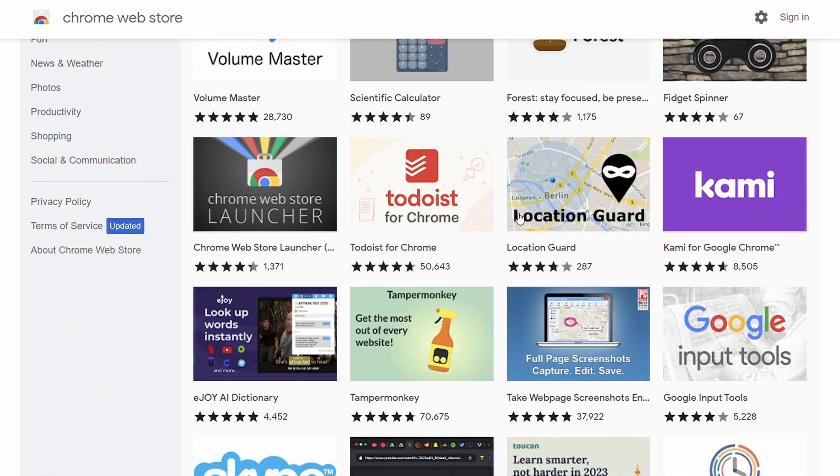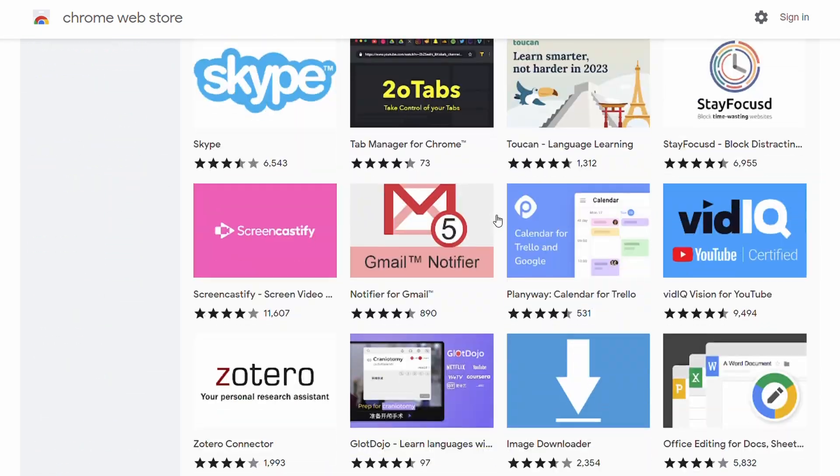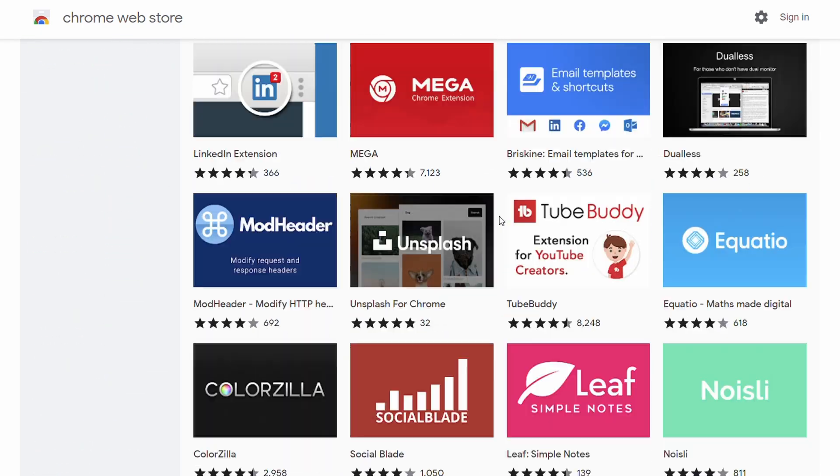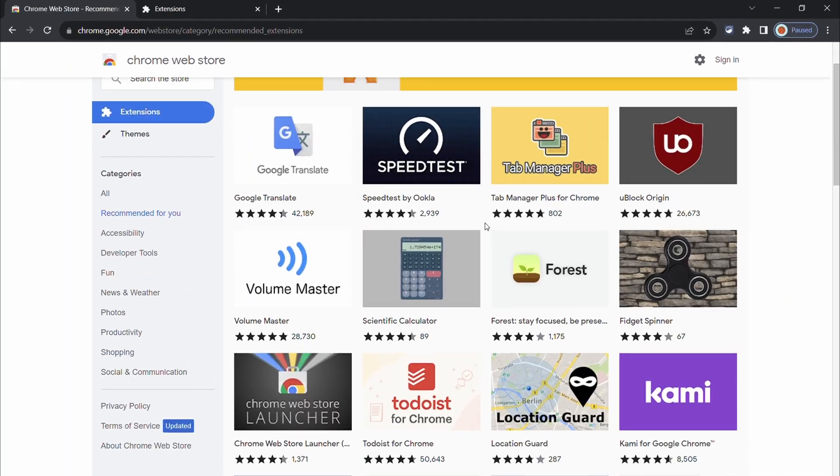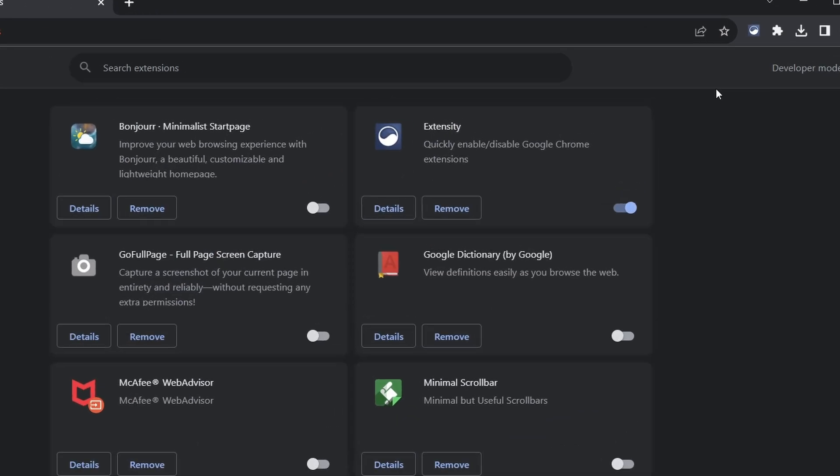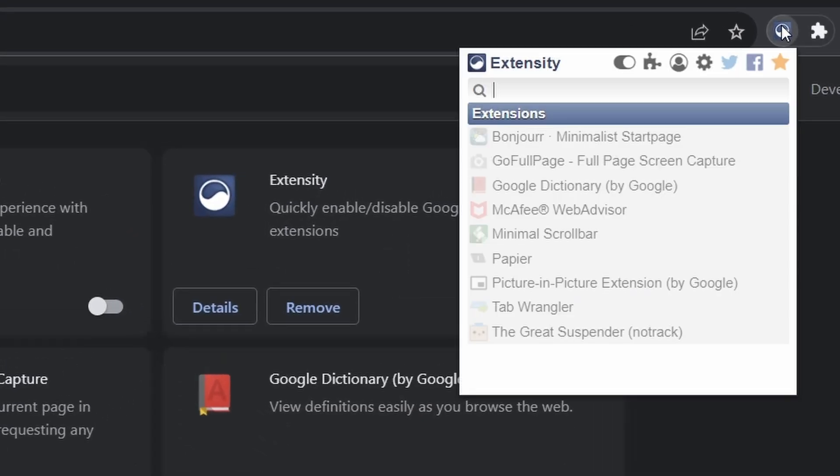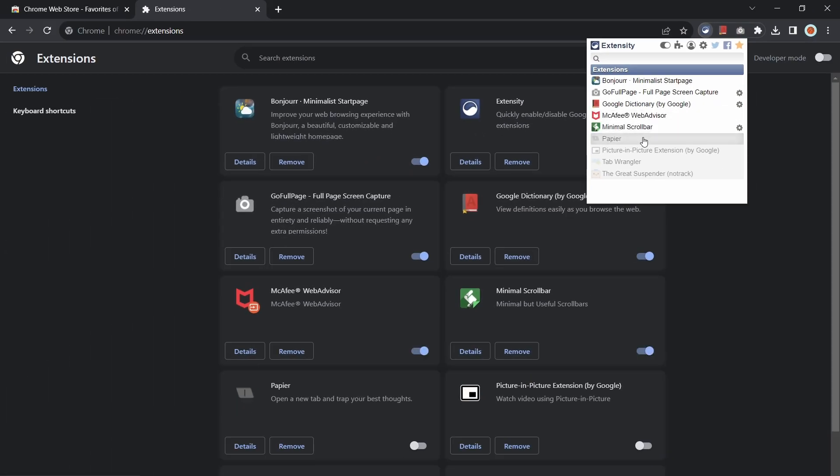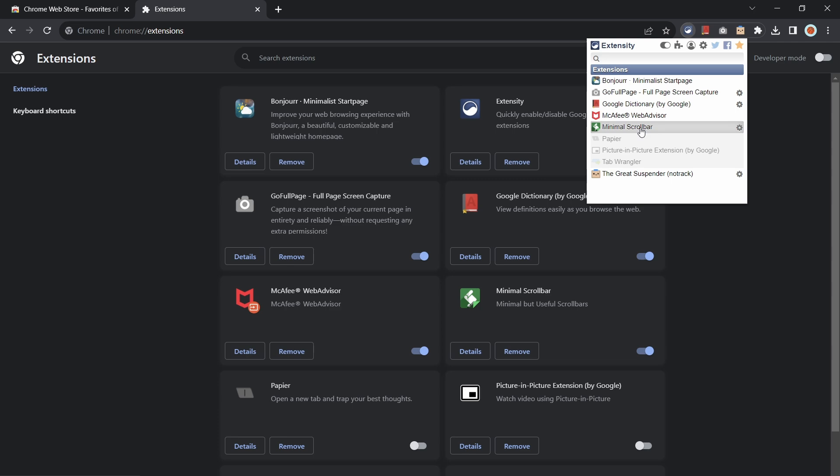Now by the time you finish this video you might have a few extensions downloaded. Instead of heading deep into the Chrome settings to turn on or off your downloaded extensions, the Extensity extension allows you to manage your extensions on the fly and toggle them on and off.